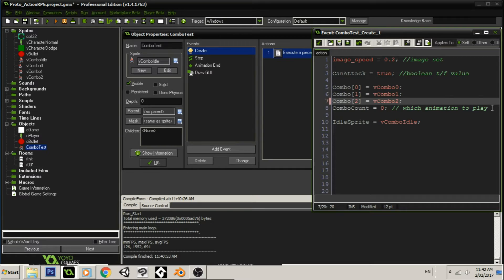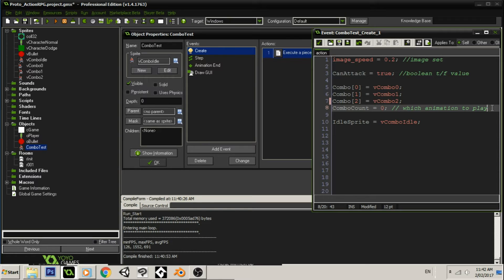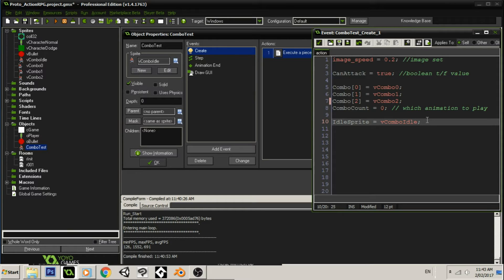Again, this will all become clear in the step event and I will explain it to the best of my abilities then. But for now, I'm just going to say that the combo count will tell us which of these animations to play. And then we have an idle sprite, which is what we will revert back to. All right.